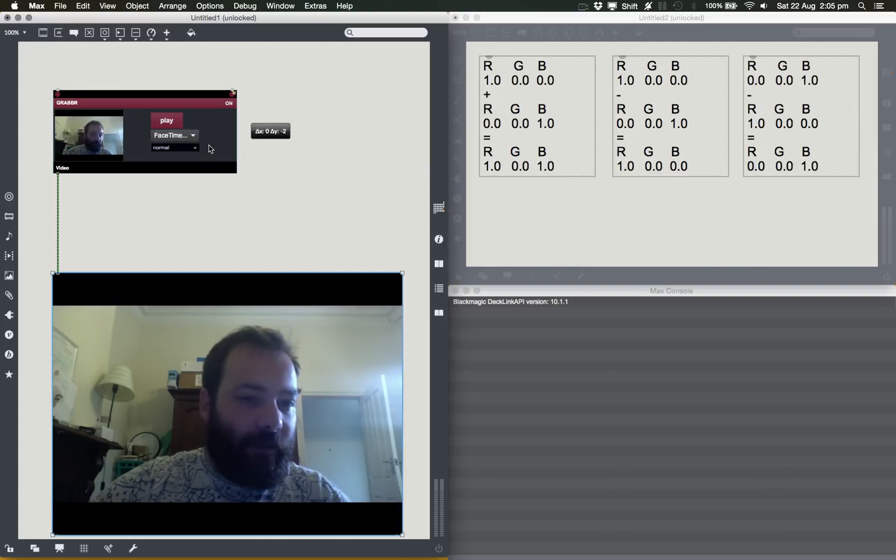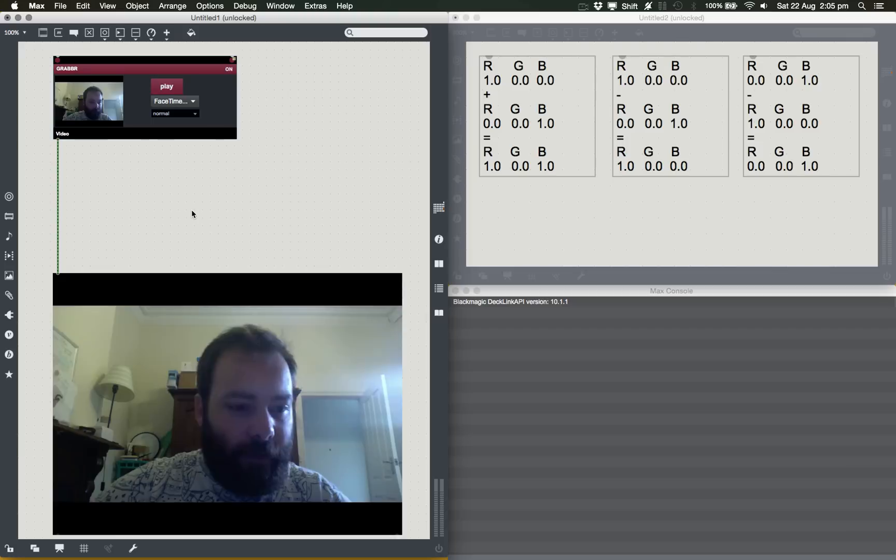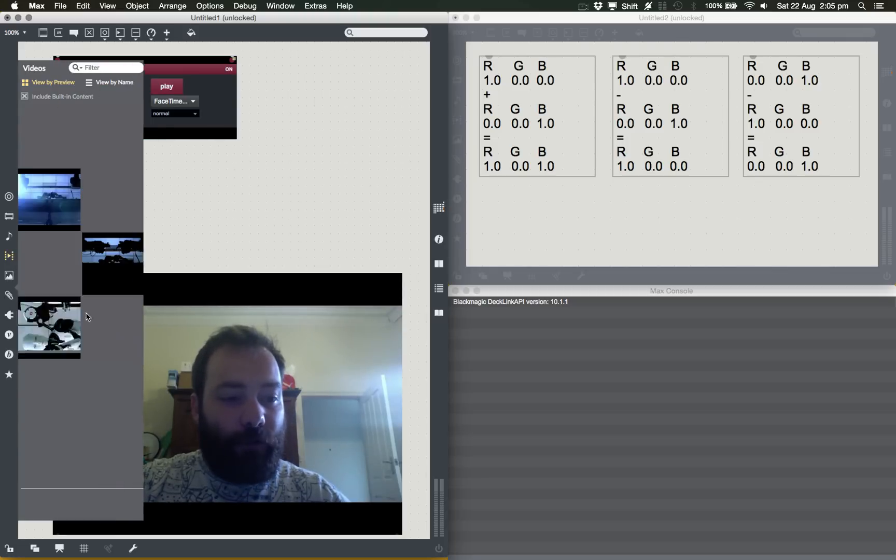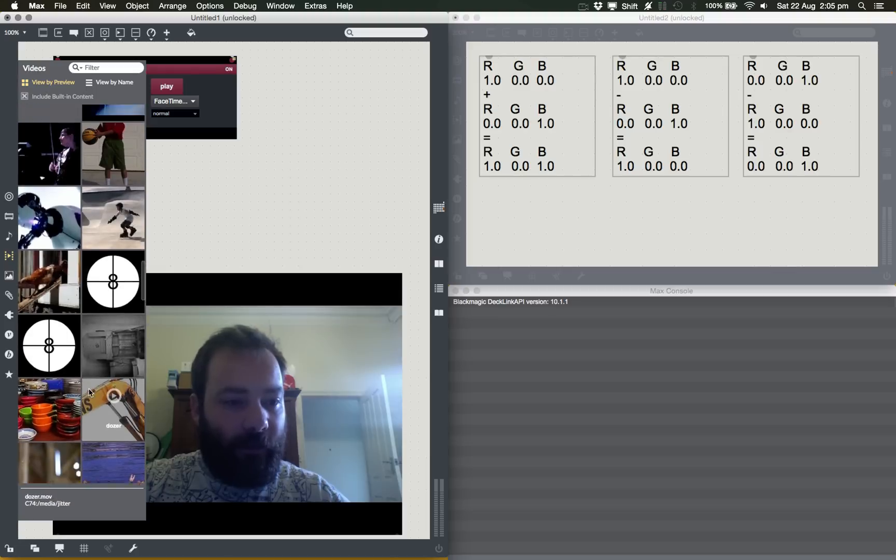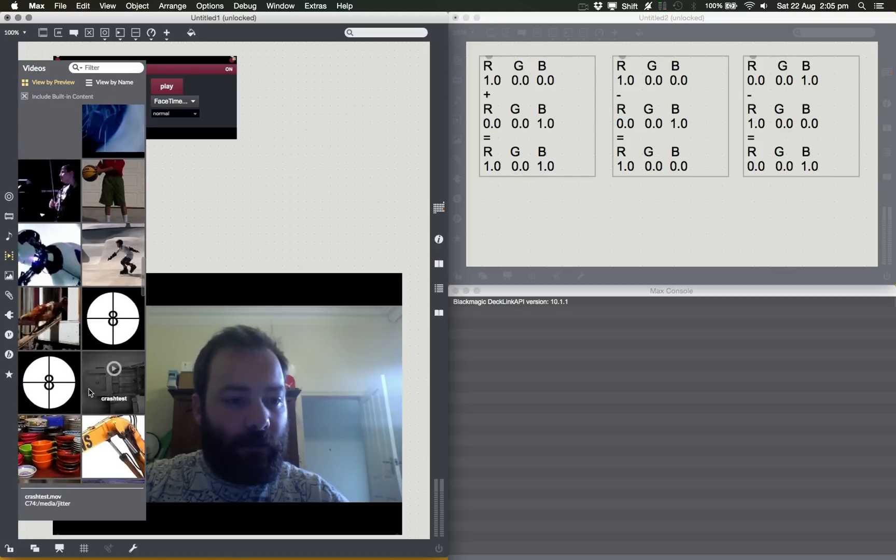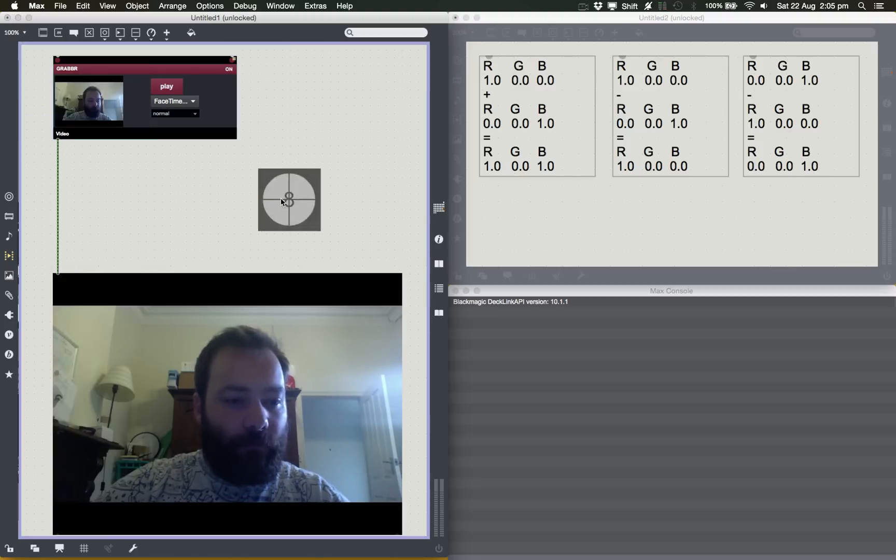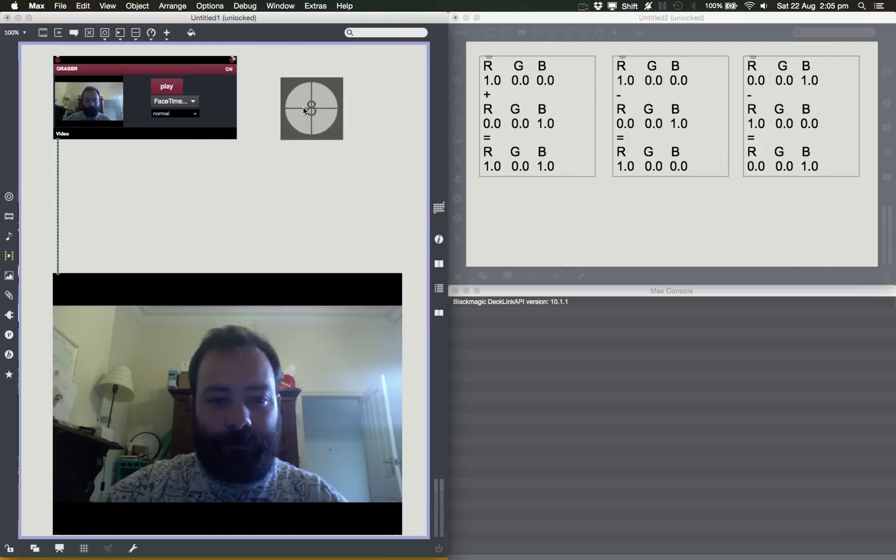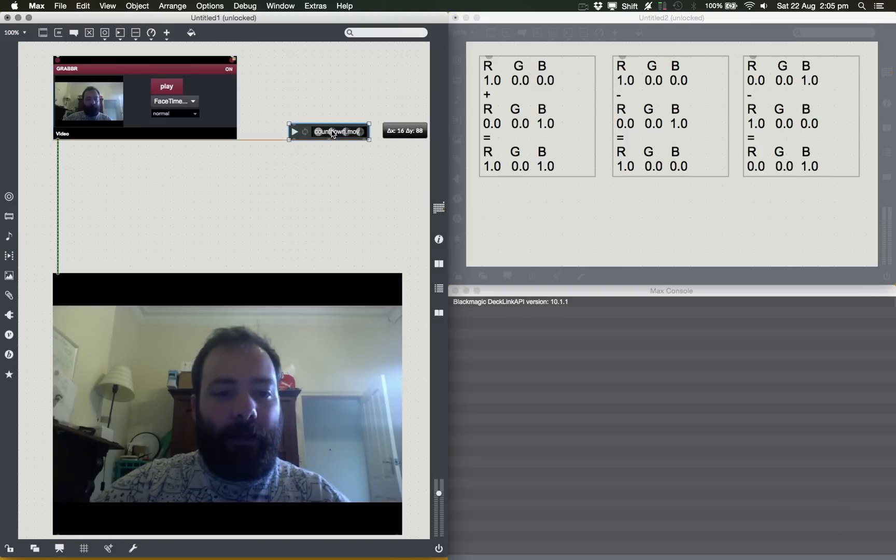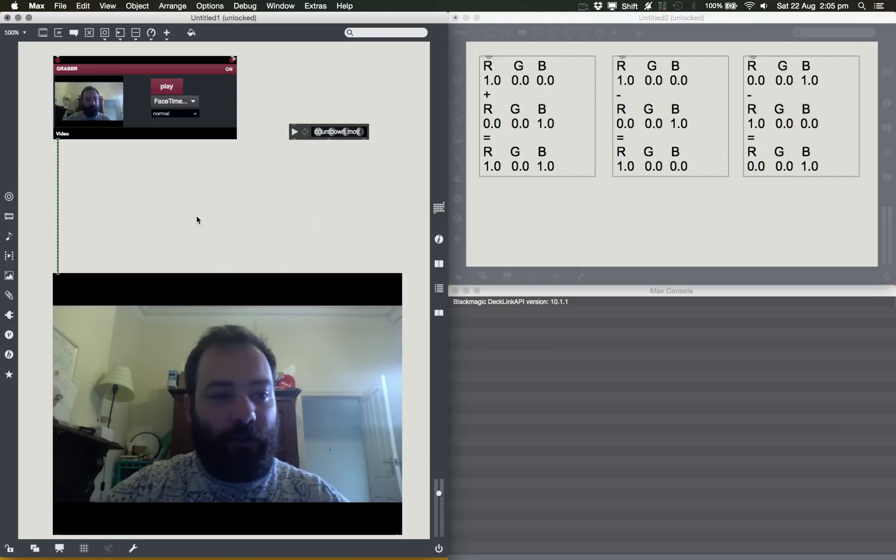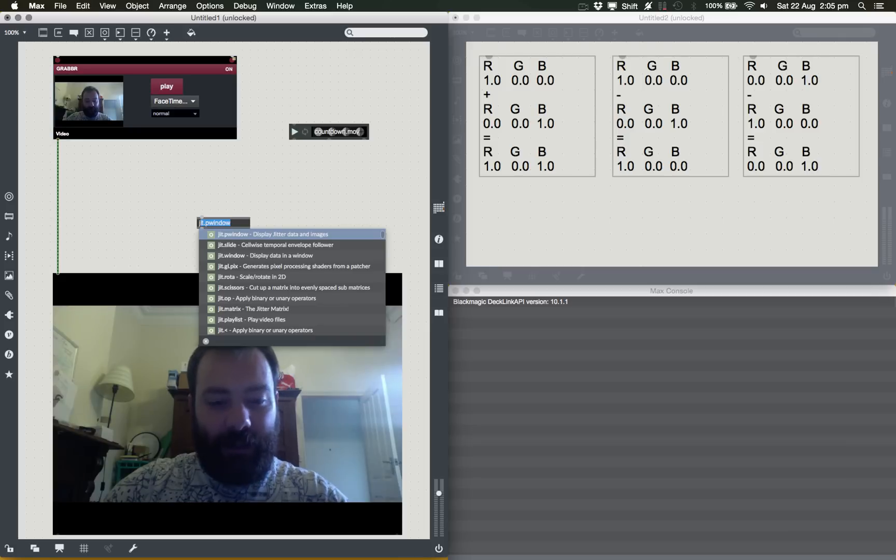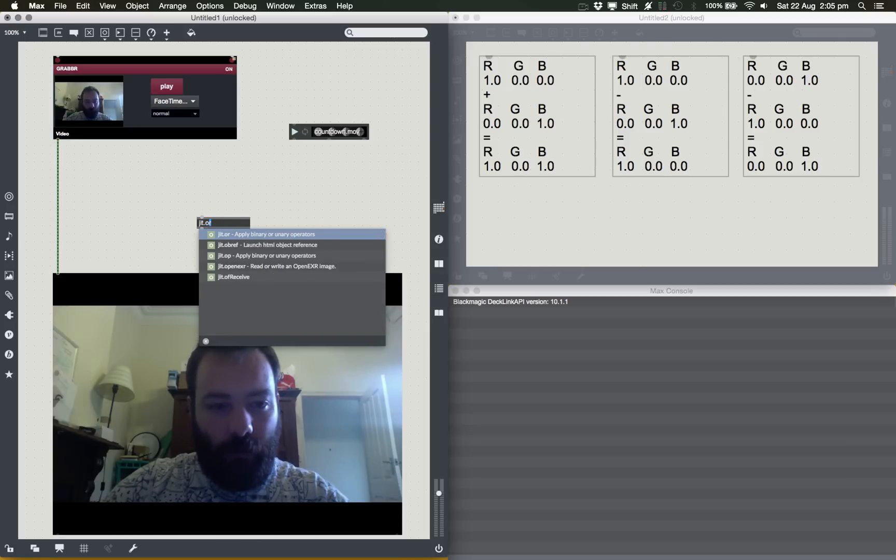Let's just demonstrate this before I get onto some other blend modes and how we might use them. So I'm going to bring in another video. Let's bring in something without sound. This will do. And now we need to blend them together.